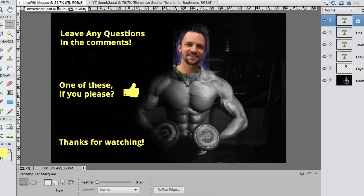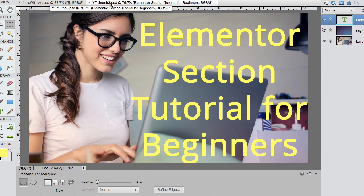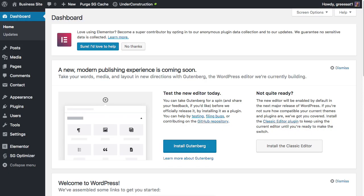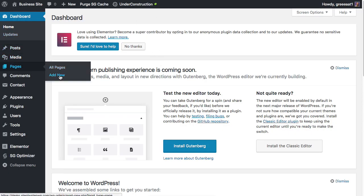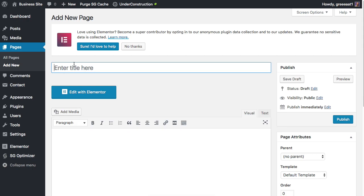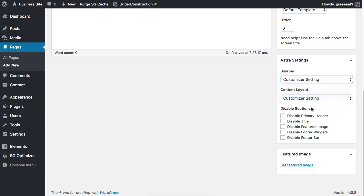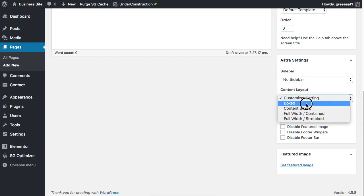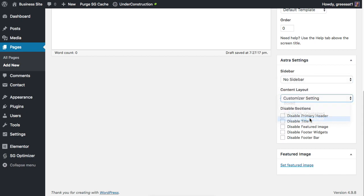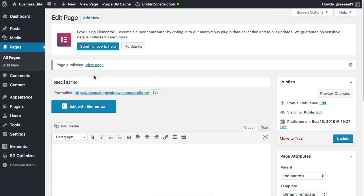Hey, don't forget to leave any questions in the comments, don't forget to smash the like, and thanks for watching. Let's get to it. Elementor section tutorial for beginners. Go to your dashboard, we're gonna make a new page sections and I'm going to set up no sidebar, full width, stretched, no title.